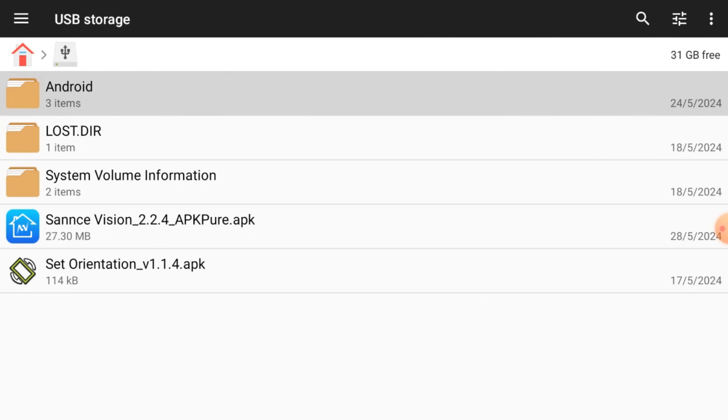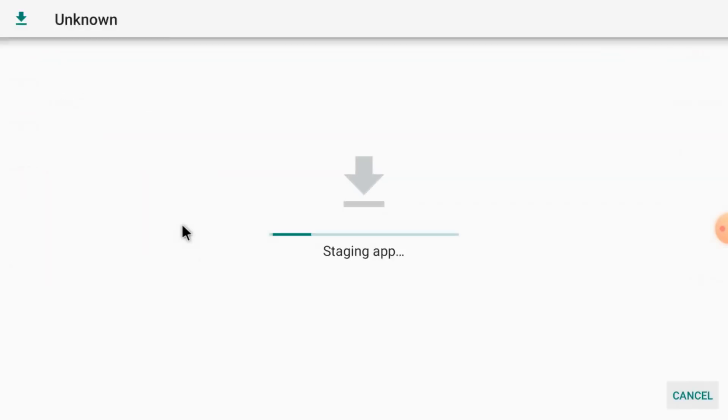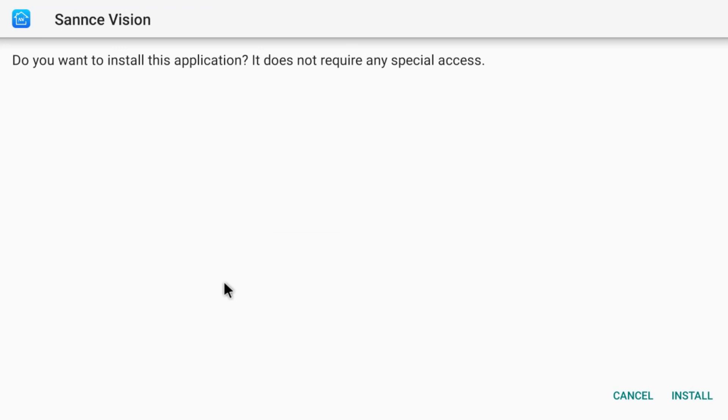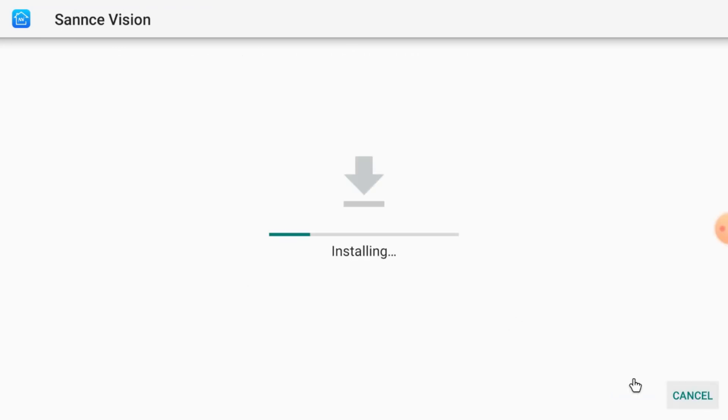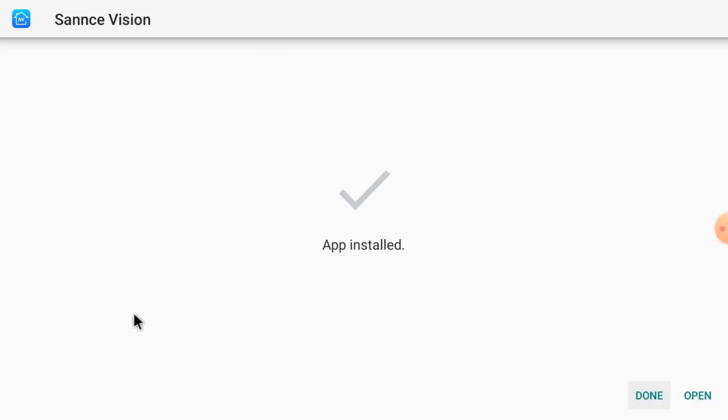After that, install Sensei Vision app. Just single click it. It starts staging first and then it starts installing. Now click install. Now click open. Now click done.